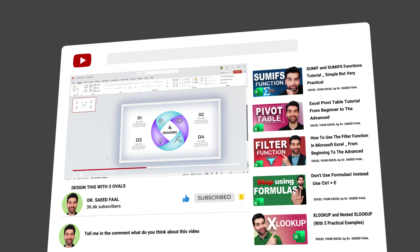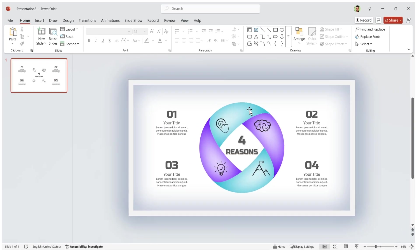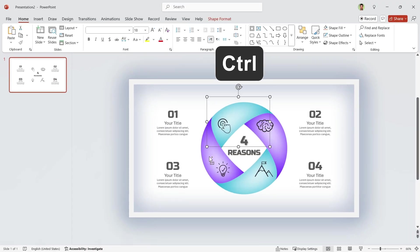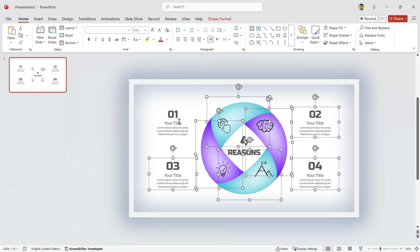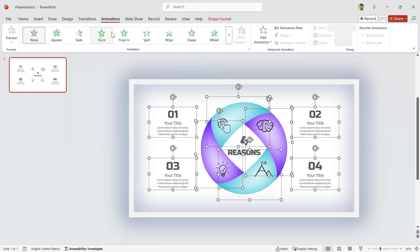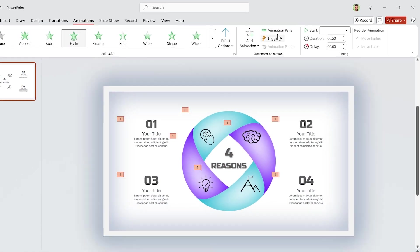Alright, let's get back to the video. Hold the Ctrl key down. Select all the shapes and text boxes. Keep in mind, the order of selection is important. Now, add fly-in animation to them.